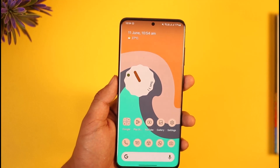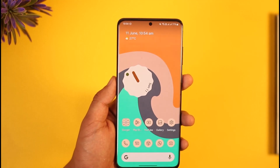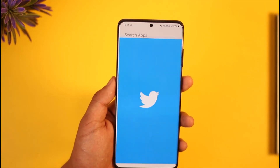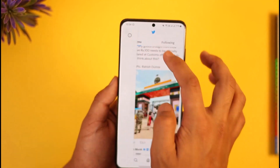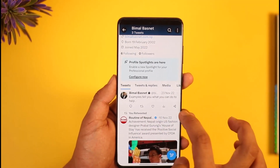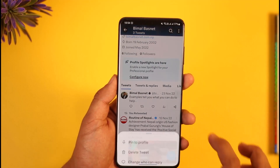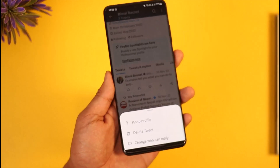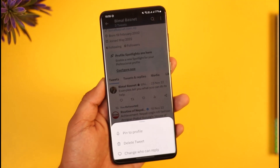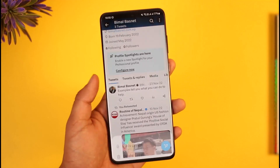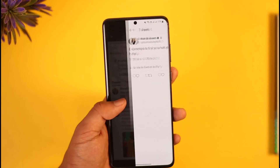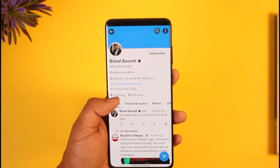If you want to edit your tweets on Twitter, first of all launch the Twitter app. If I come to my profile page here and select my tweet, I tap the three dots option next to the tweet — I don't have the option to edit the tweet. That is because Twitter does not allow editing tweets by default.